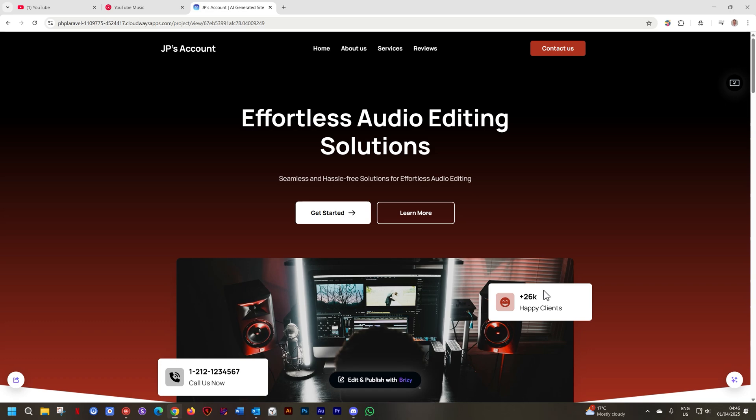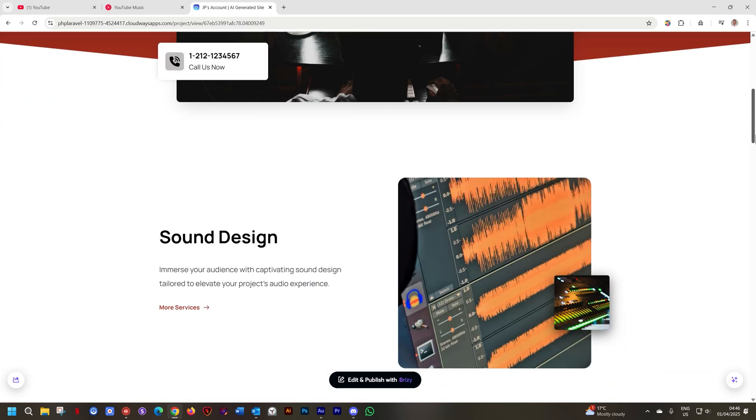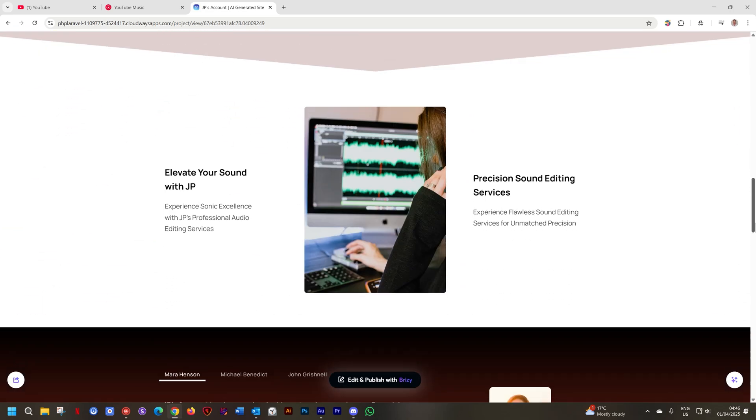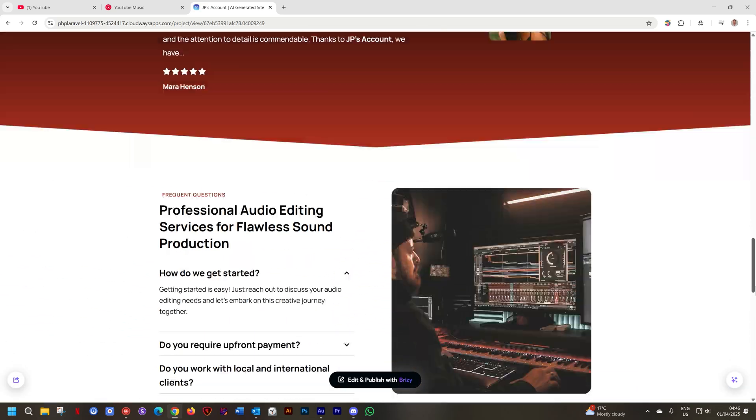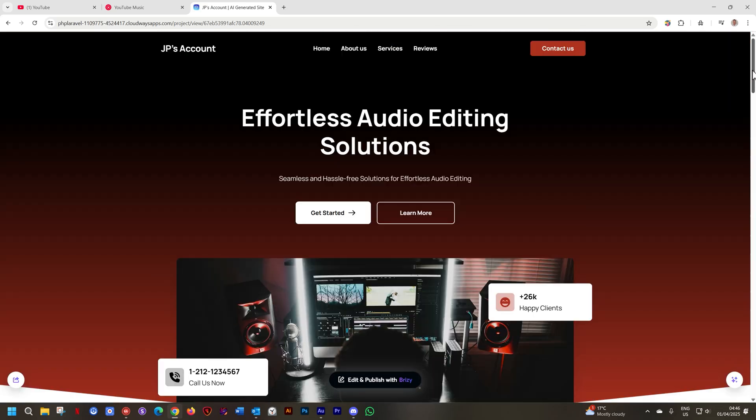First let's have a look at the page. You can see a very nice audio editing page, really funky, really modern, and good colors. I actually like this just as it is.